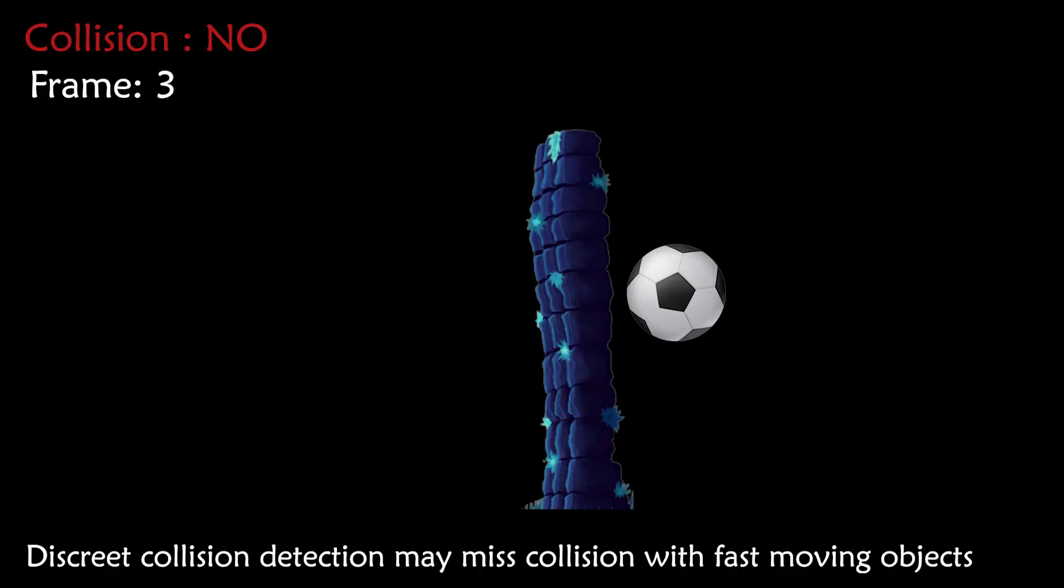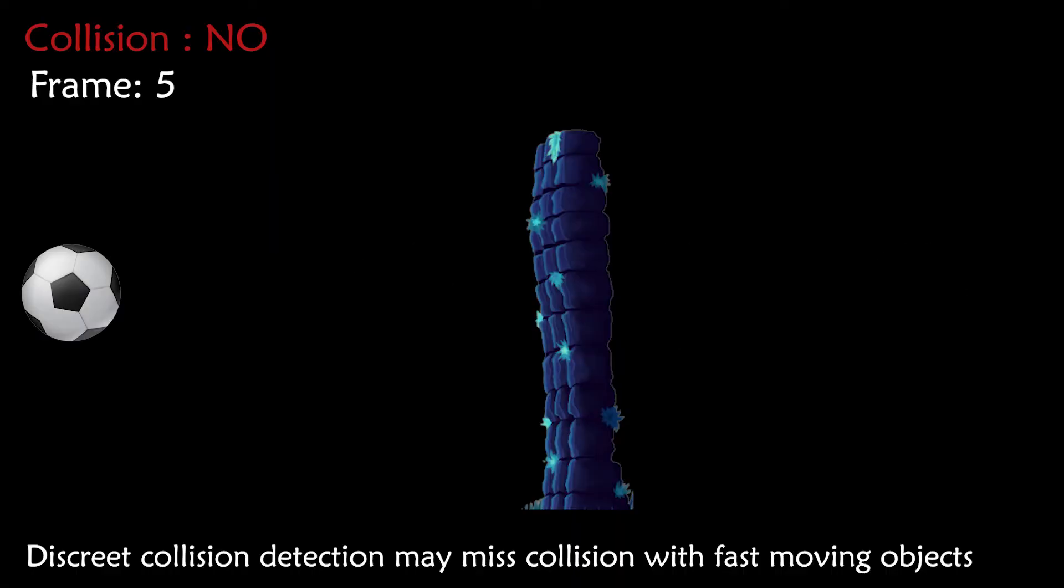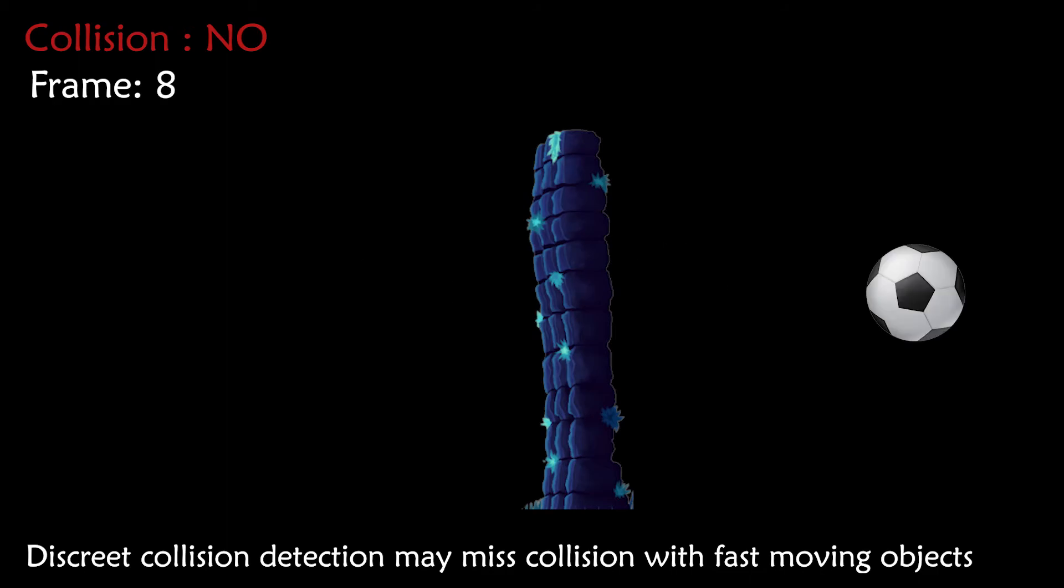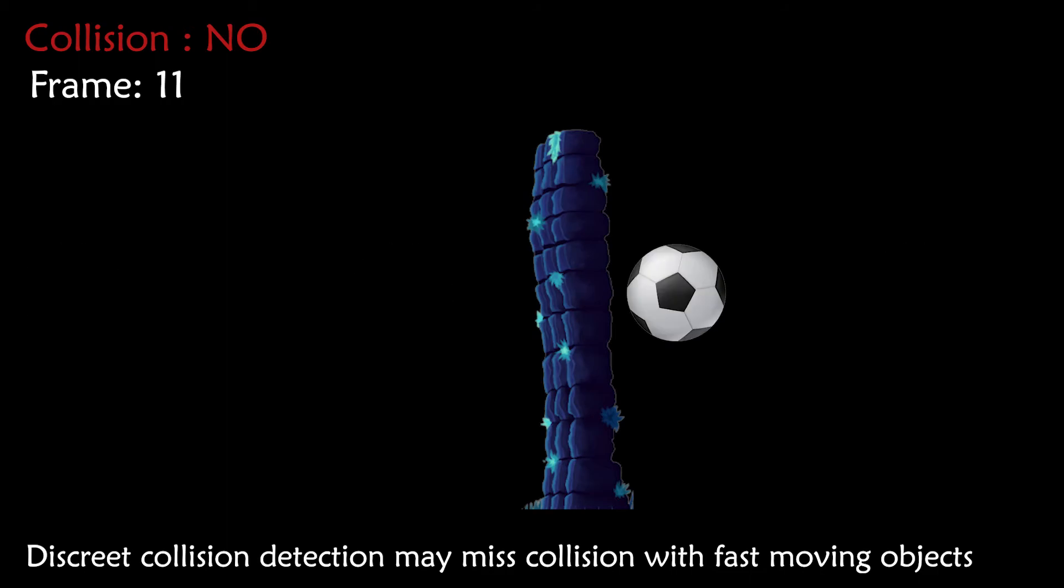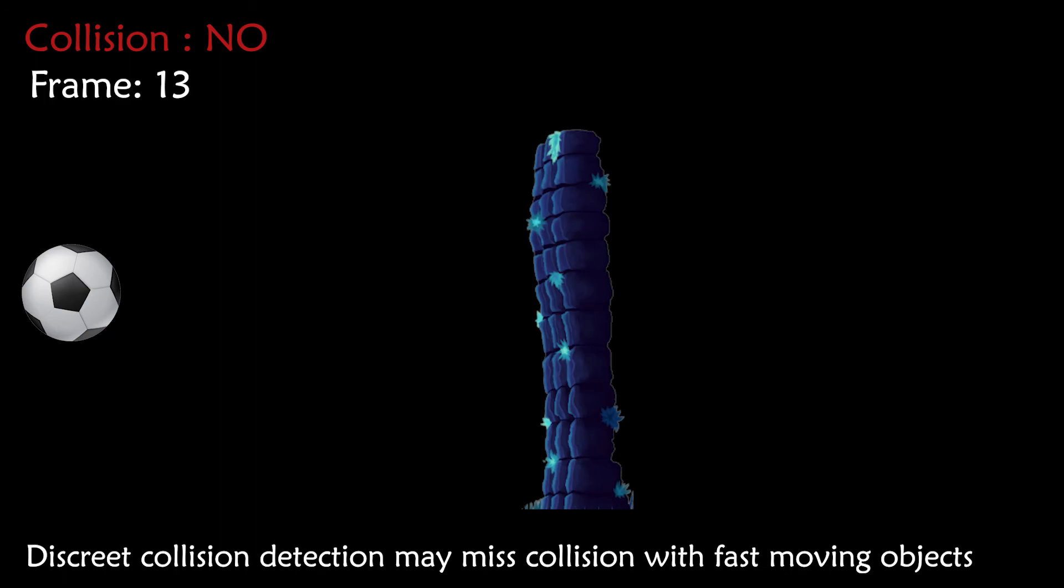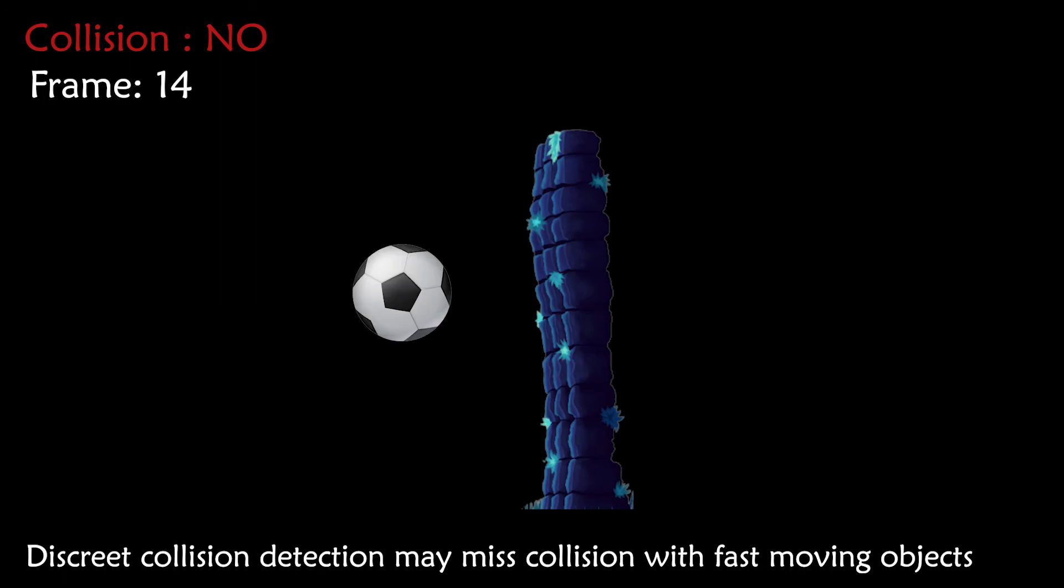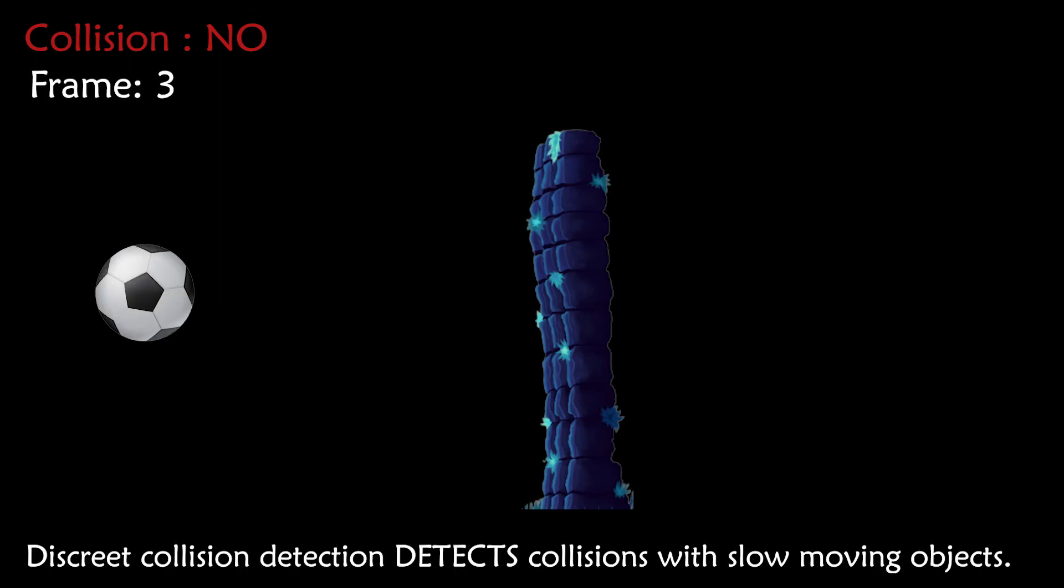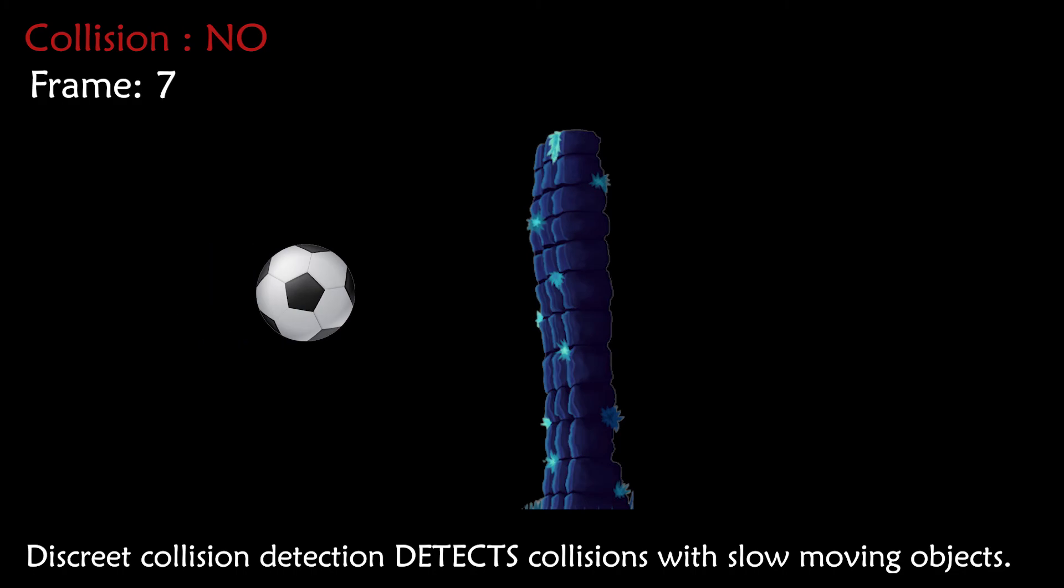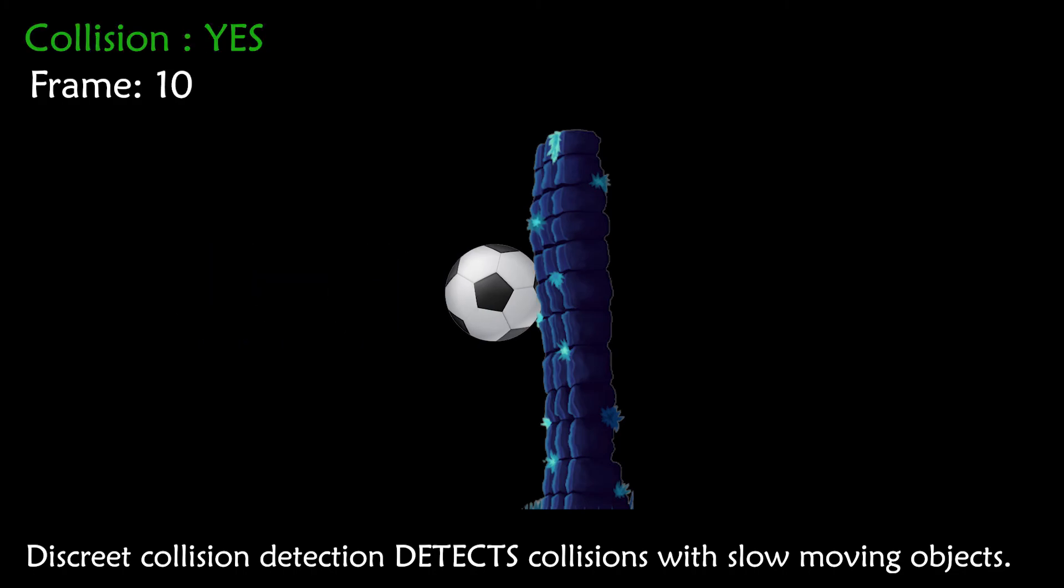This is because fast-moving objects cover way more distance from one frame to the next frame. So it's possible that the object may skip over other objects without registering a collision. But slower objects do not cover that much distance between frames. That's why discrete collision is able to detect the collision.